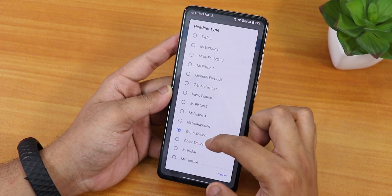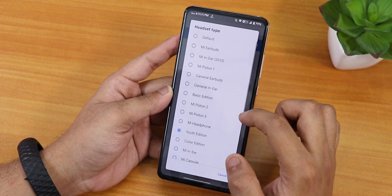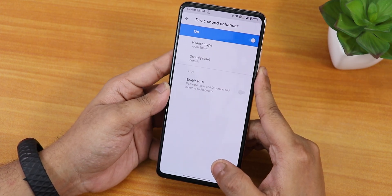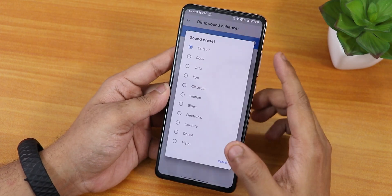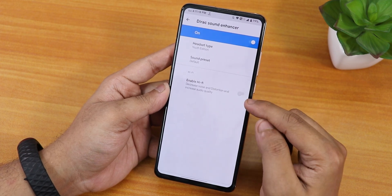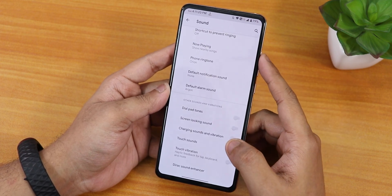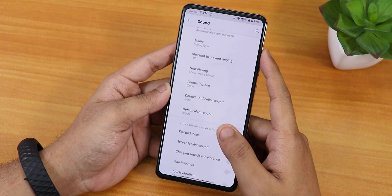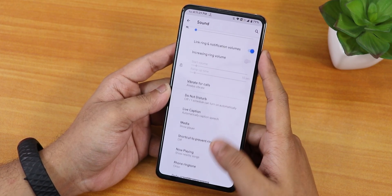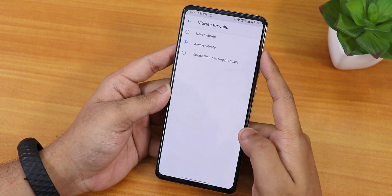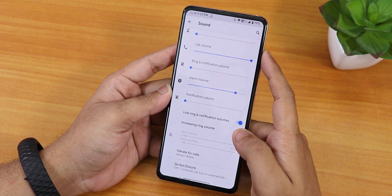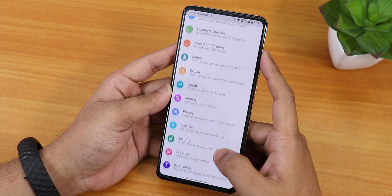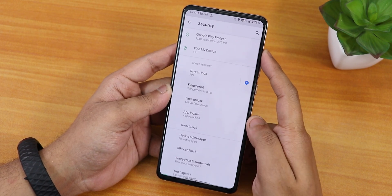Inside sound settings we have Dirac sound, which is where you control the Mi Audio Dirac equalizer. There are many audio presets available, and the sound quality for the headphone jack and Bluetooth is great. There's hi-fi audio with Dirac, and you can disable dial pad tones, screen locking sounds, touch sounds, touch vibration, and customize ringtones, vibration for calls, and link ring and notification volume.